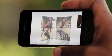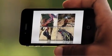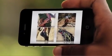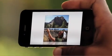And your slideshows look great no matter where you watch them — on your Mac, HDTV, iPad, or iPhone.